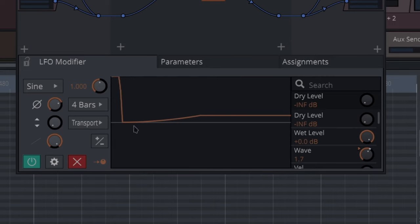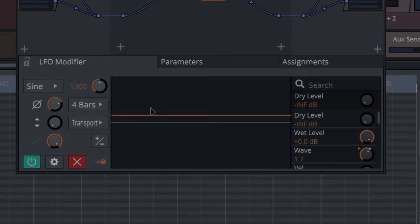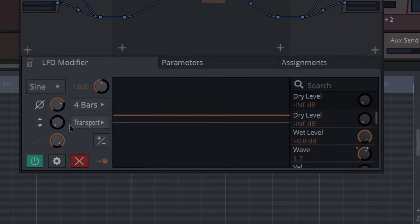And the reason why it jumps like that is because it's set up on transport. You can set it up on free transport or note. I like it on transport for a thing like this because then you know it's going to hit at the same time every time around. So it remembers where you are when you start and stop. It's a lot easier to sync things up that way.